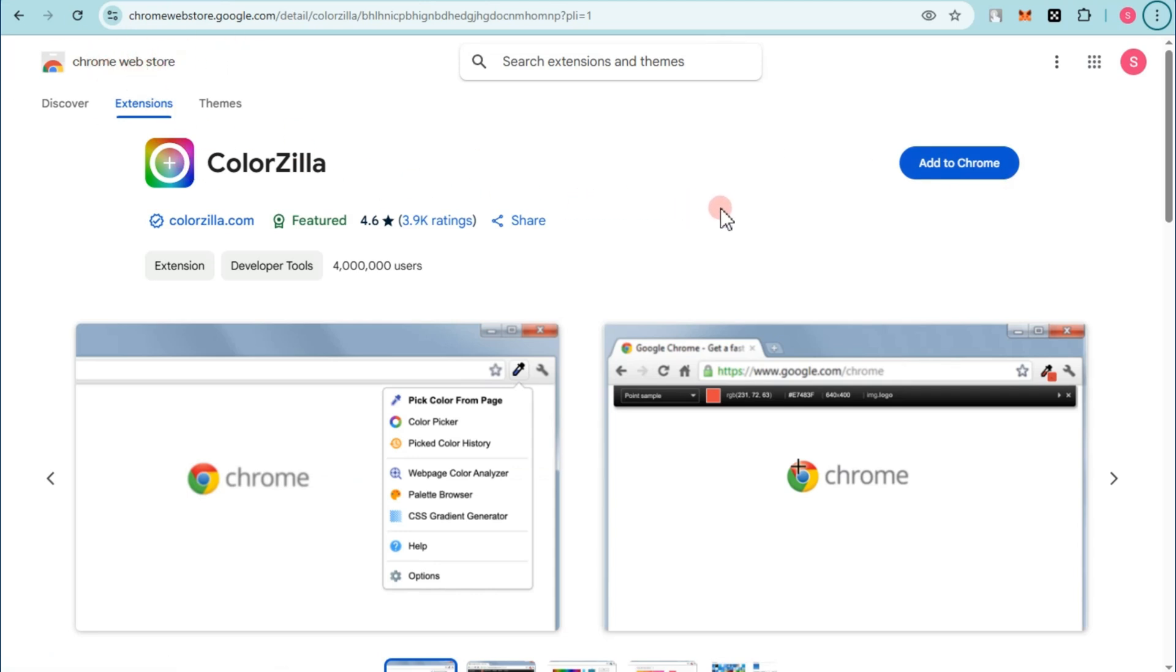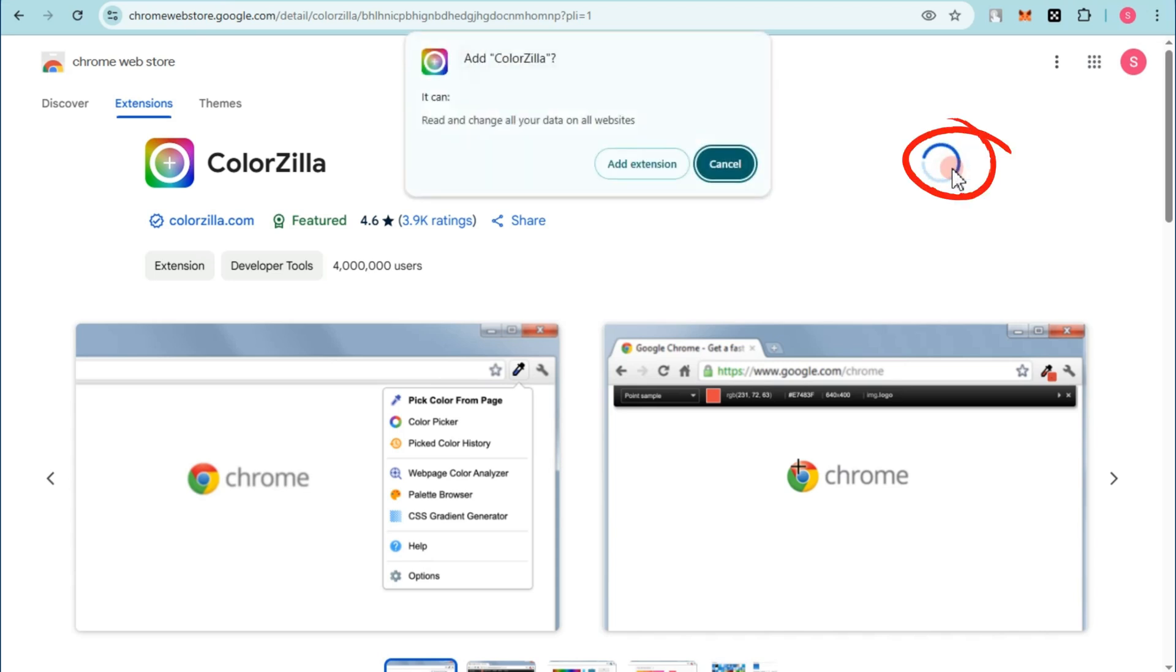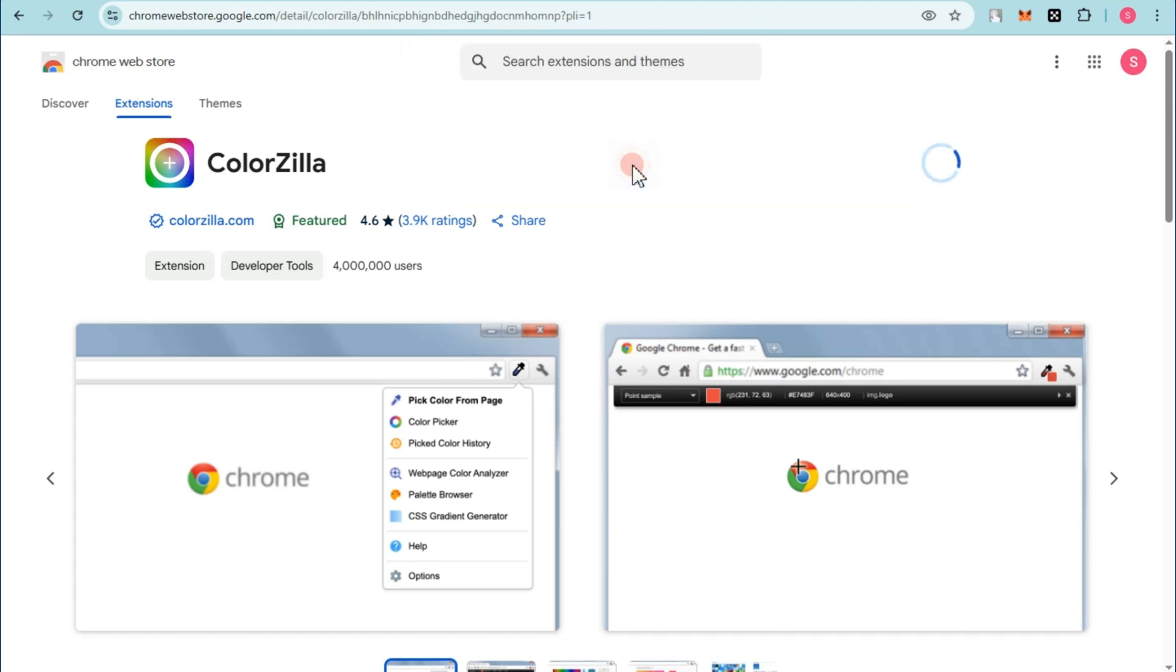What you're going to do here is you have to tap this 'Add to Chrome,' tap this one, and then 'Read and change all your data on all websites,' click 'Add extension.' Wait for a couple of seconds as it is processing. As you can see, it is now added to your Chrome extension.